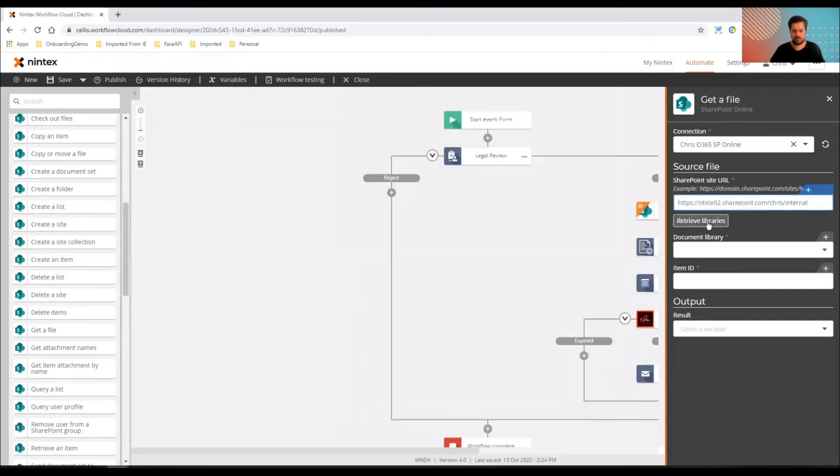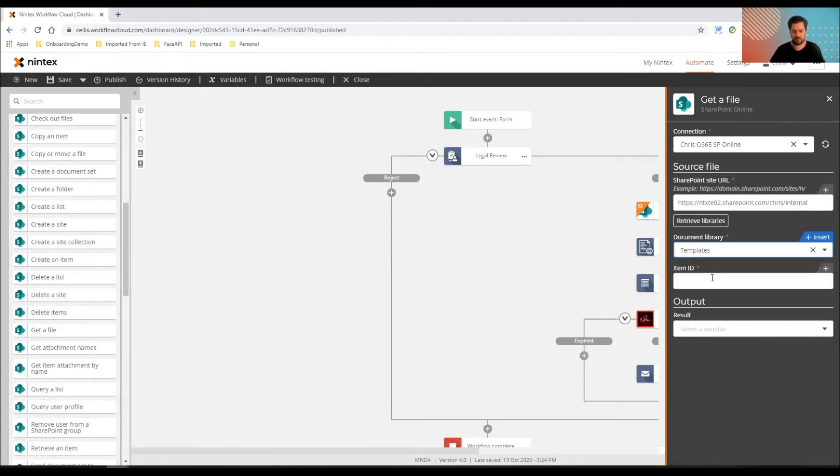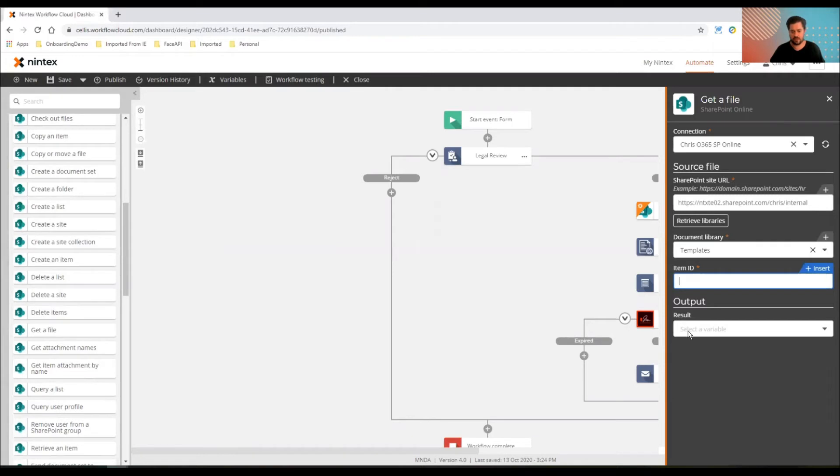I'll retrieve the libraries. That's going to go in, grab a heap of document libraries or a few document libraries. Templates is the one that I want to use. And the item ID, I'm going to hard code that. I'm not variable driving templates, but you could.